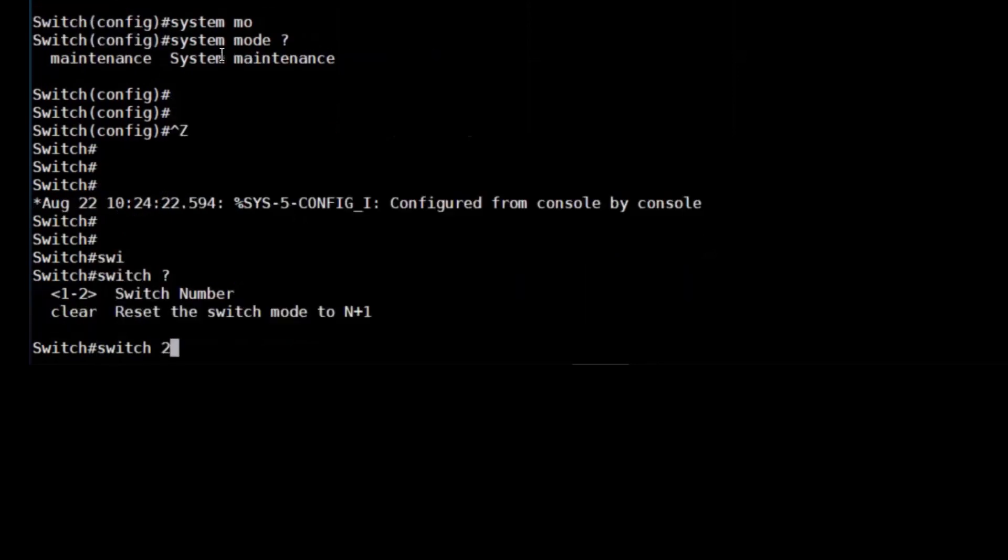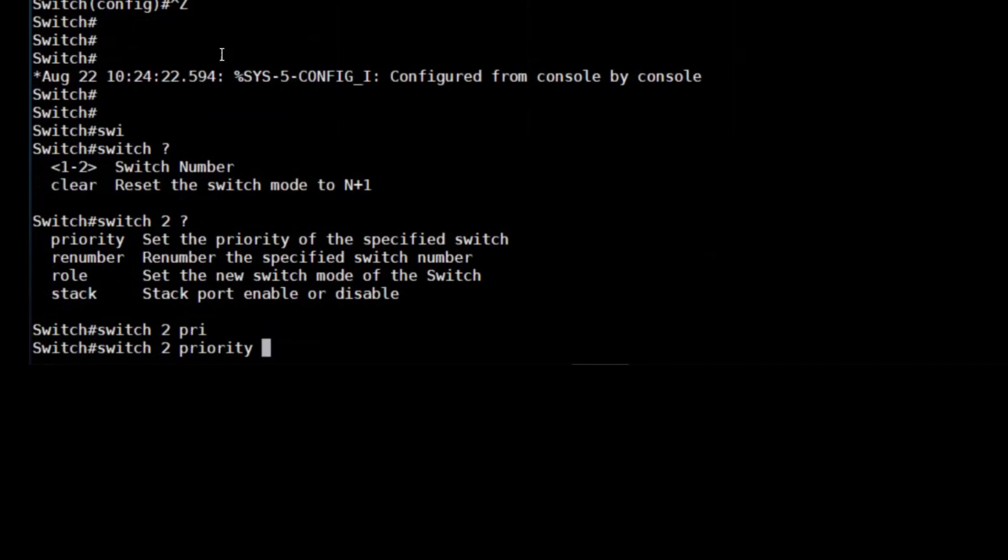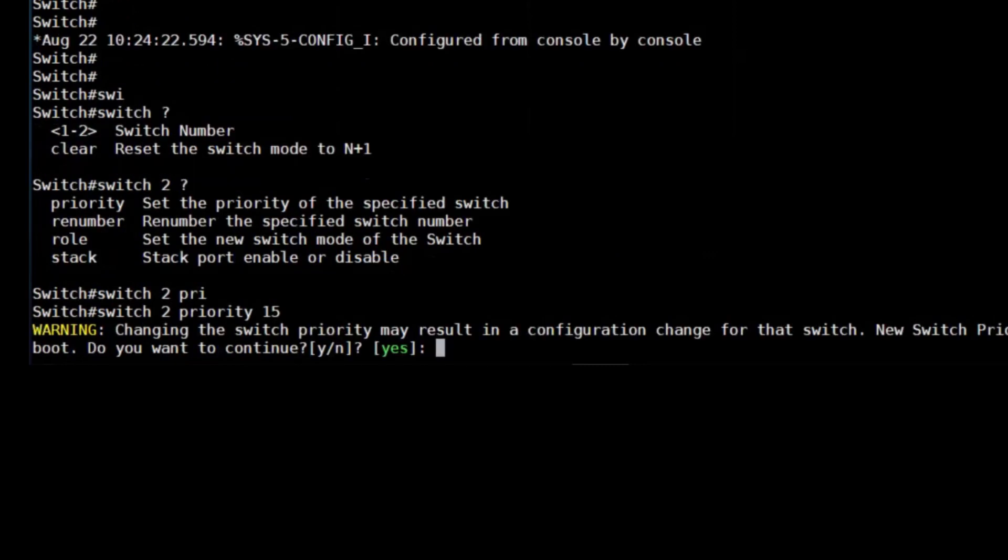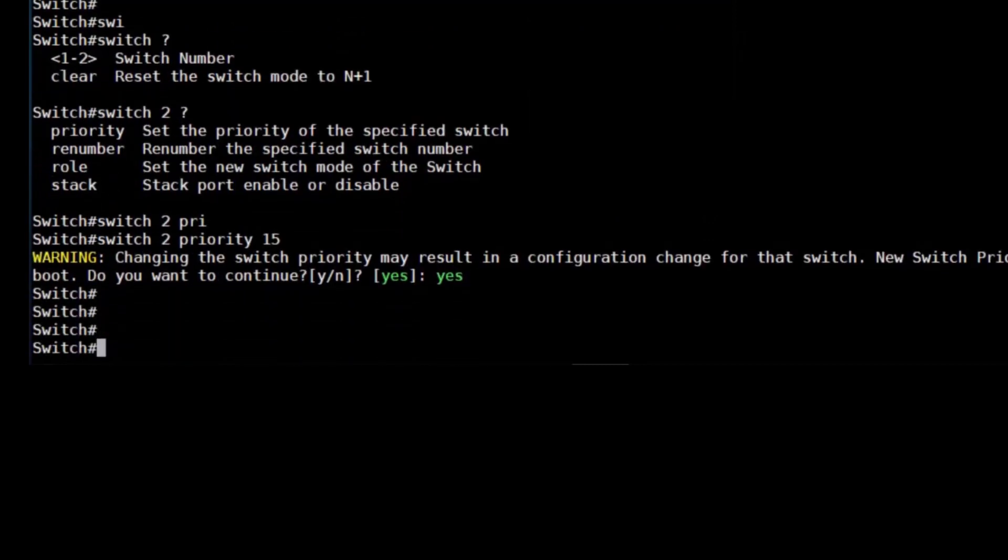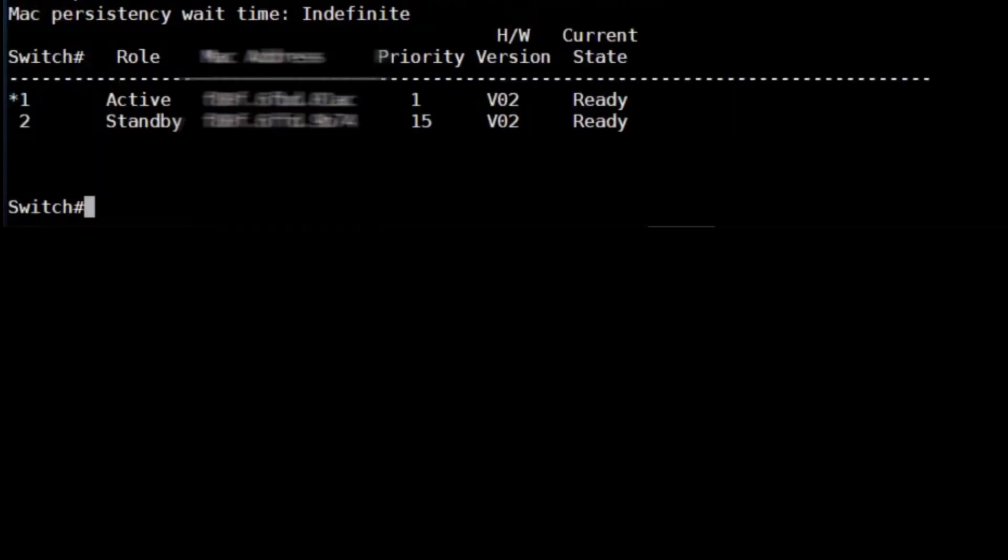By default, stackwise virtual will elect a switch in the stack to be the active control plane. If we want to change this ourselves, we can do this with the priority command and also the renumber command. By default, each of the chassis is assigned a priority of 1.